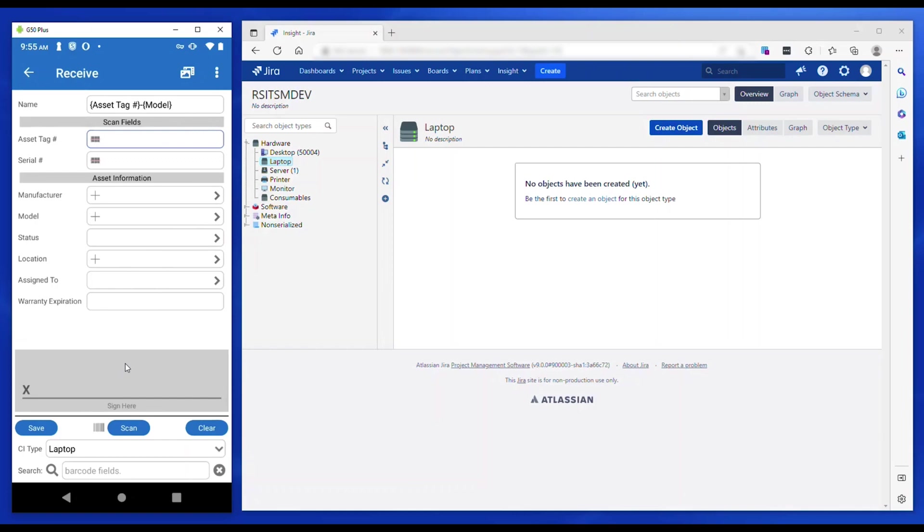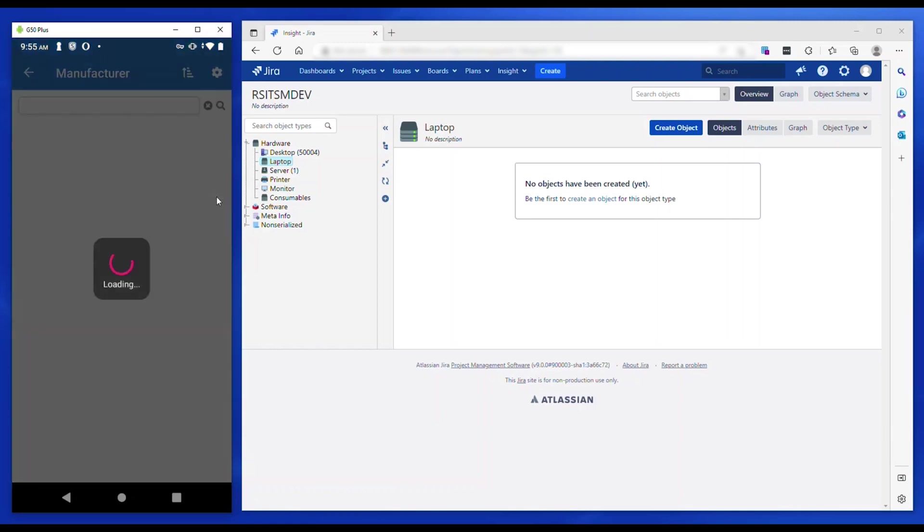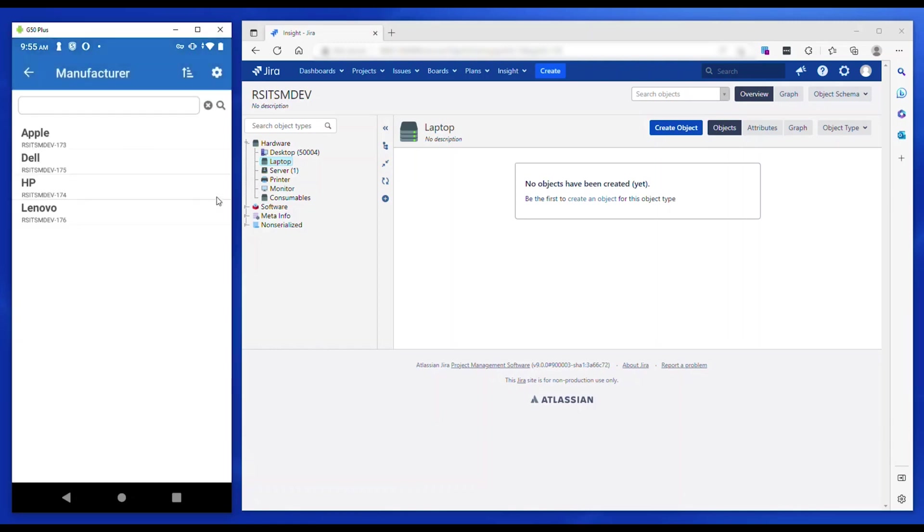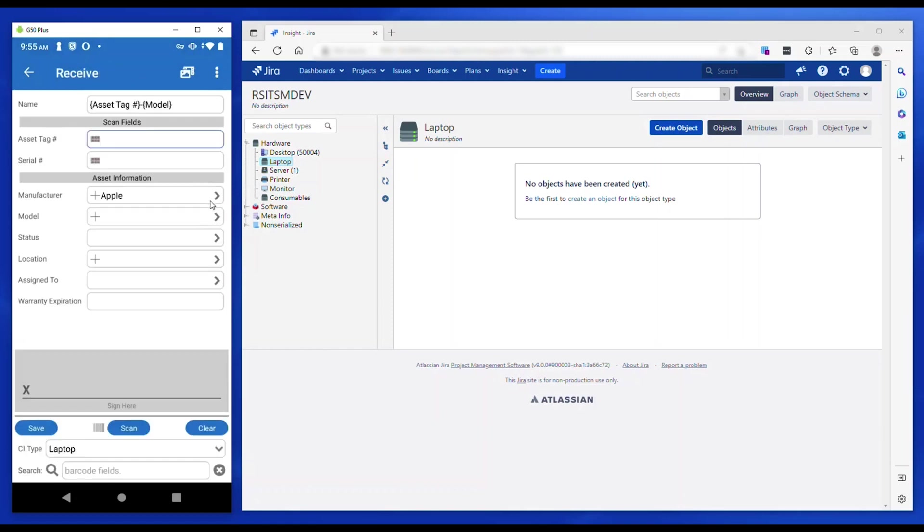Let's say you have received a batch of Apple MacBooks in your warehouse. The best way to bulk receive items is to first enter common fields and then start scanning the barcodes on each of the assets.